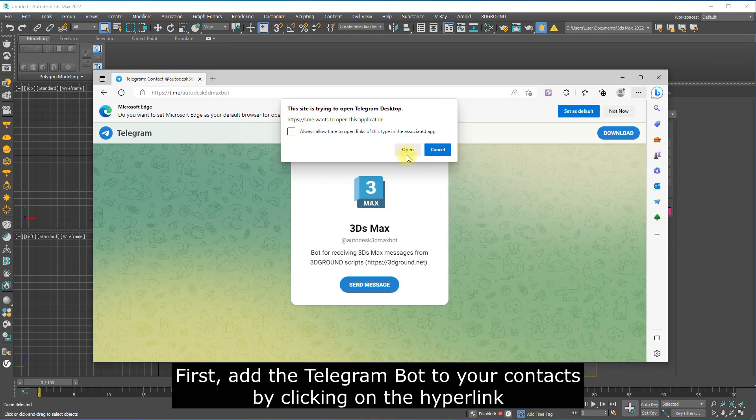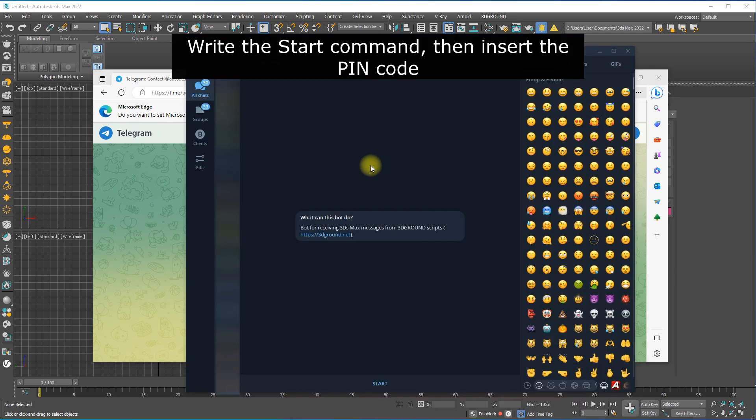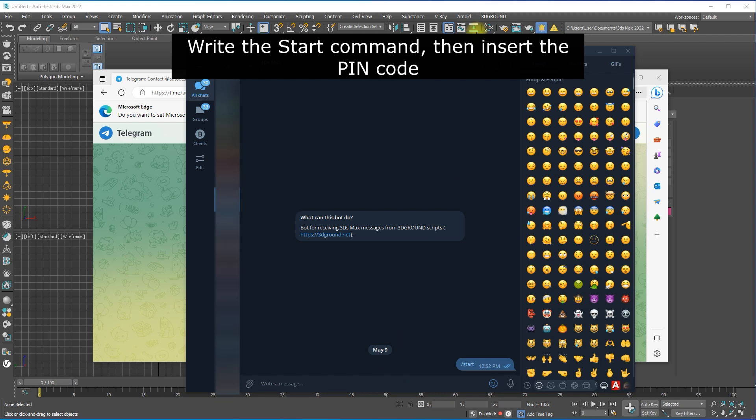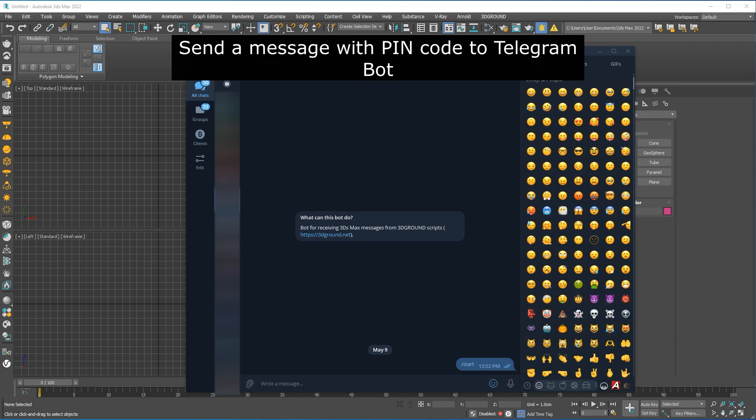First, add the Telegram bot to your contacts by clicking on the hyperlink. Write the start command, then insert the pin code.